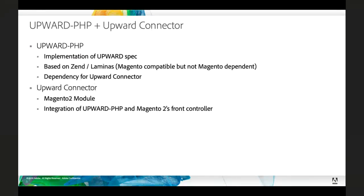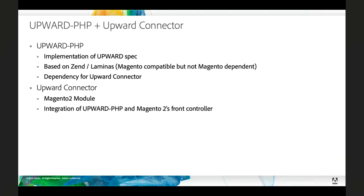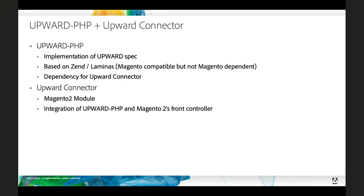Upward PHP is not dependent on Magento directly. So it uses ZEND or Laminas for some of its request modeling, but it does not depend on Magento directly. So you can actually deploy Upward PHP on any PHP server anywhere without Magento if you really wanted to. There is also the Upward Connector, and that is a Magento 2 module. So the Upward Connector wraps Upward PHP and injects it into Magento's own front controller stack and lets Upward PHP manage responses for Venia.